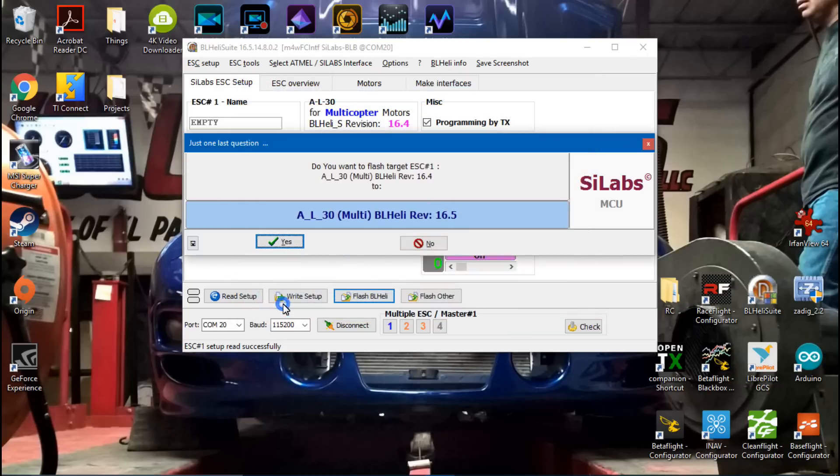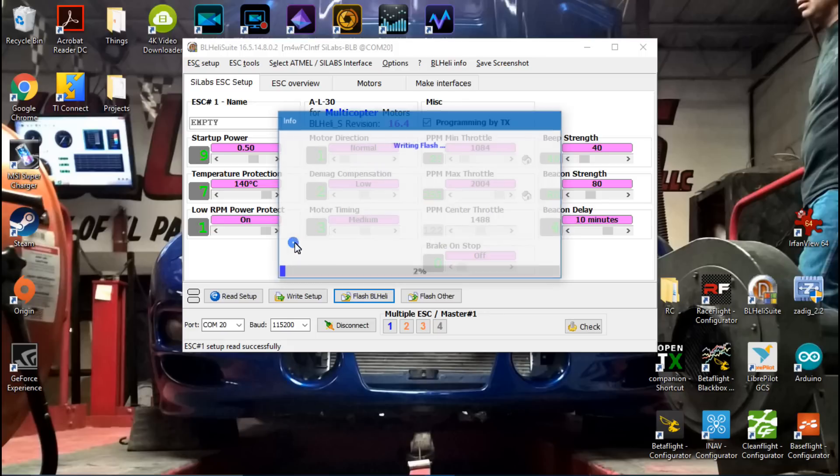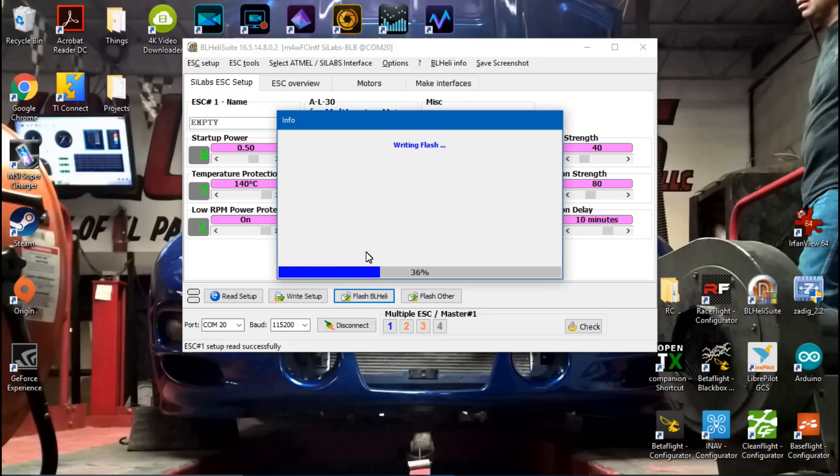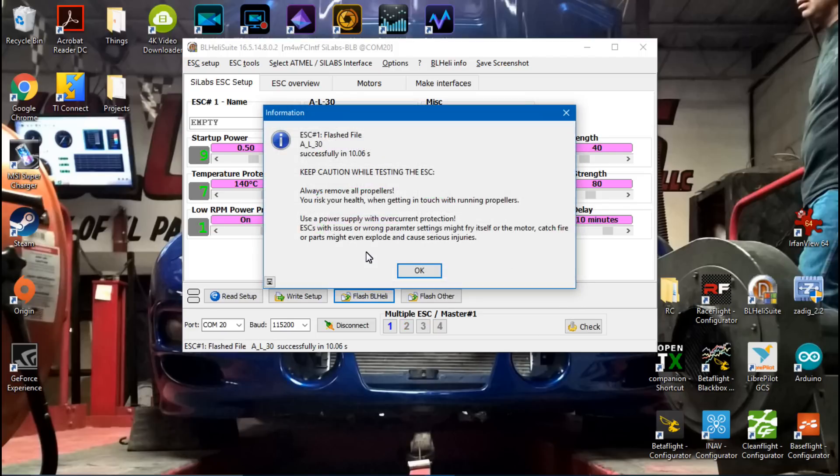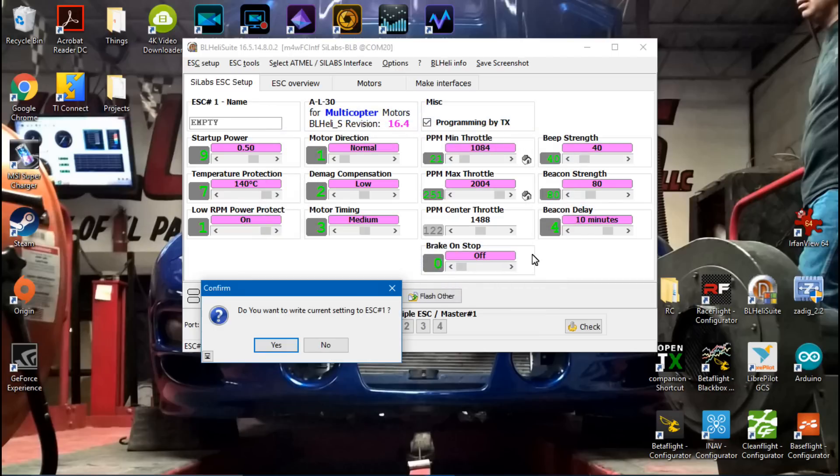Next, I'll just click OK. Then, do you want to flash target to ESC 1 from 16.4 to 16.5? Yes. Then it's going to say Flash File, then Caution. You can read that if you want. Just click OK. And do you want to write current settings to ESC 1?